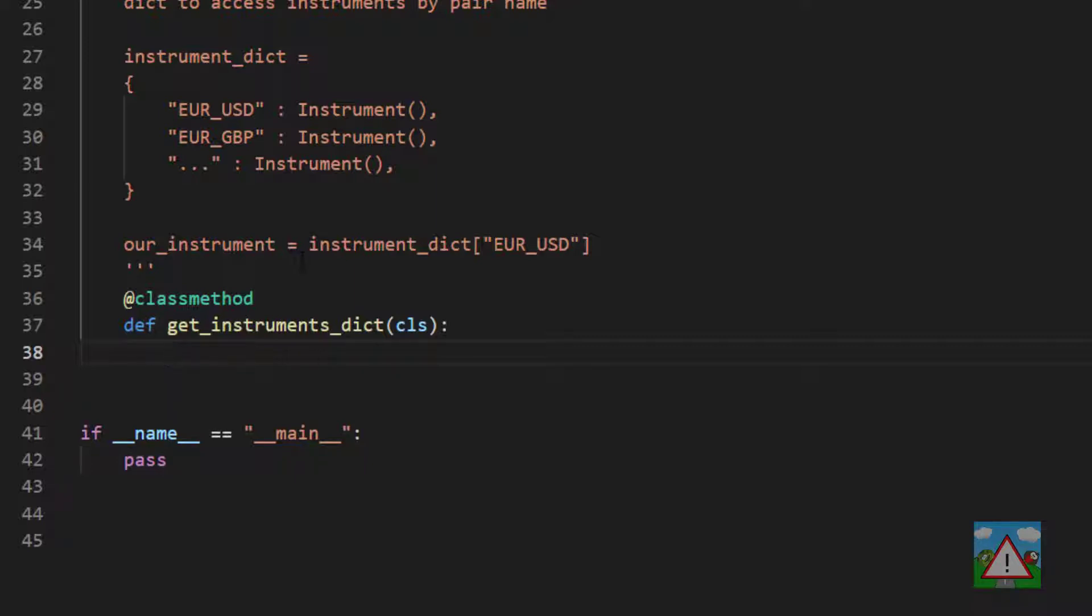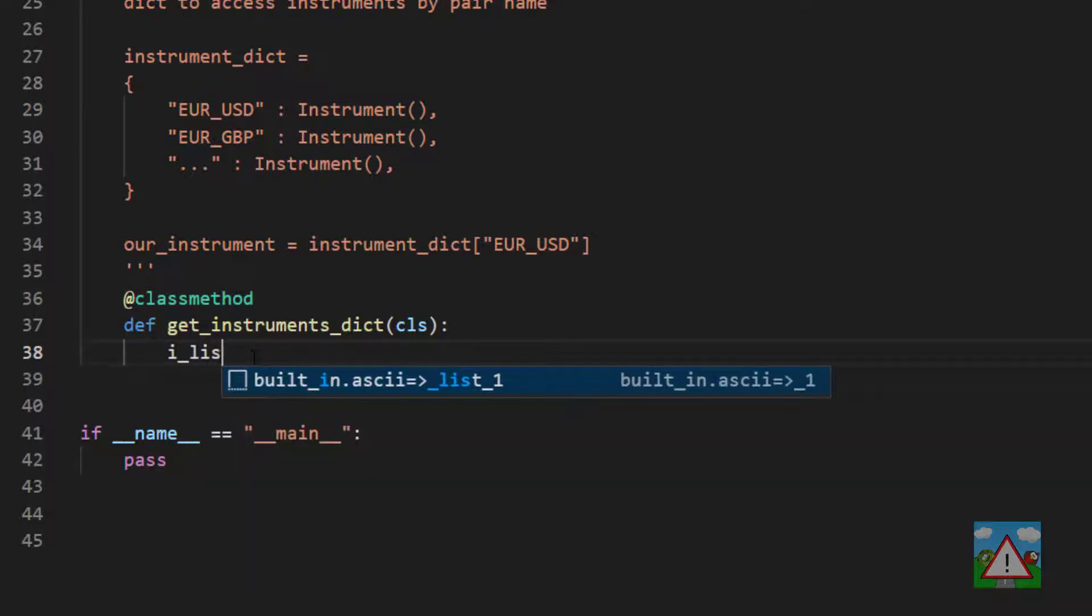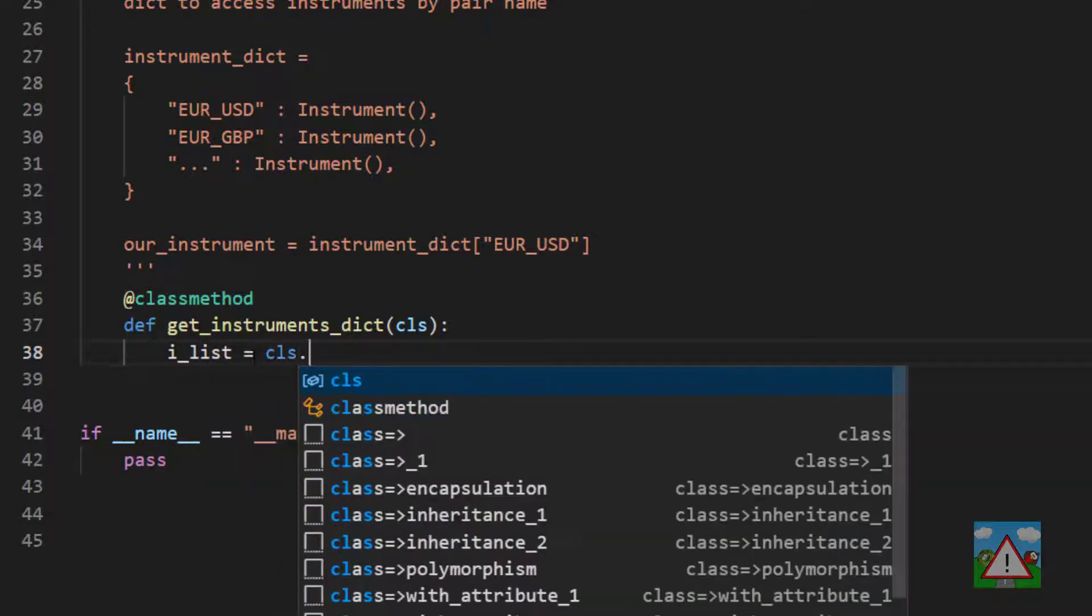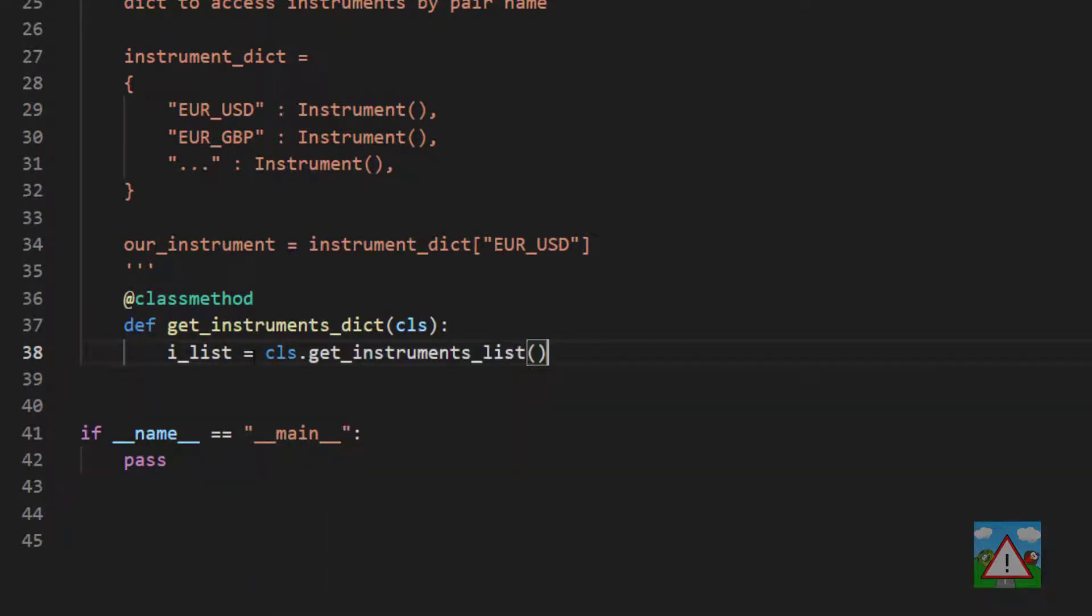We need to make two lists. The first list we're going to make is actually our instruments list, which is what will be the values inside our dictionary. Remember, we've got the keys and the values. And we know we can do that already. So we'll type i_list is equal to cls.GetInstrumentsList.